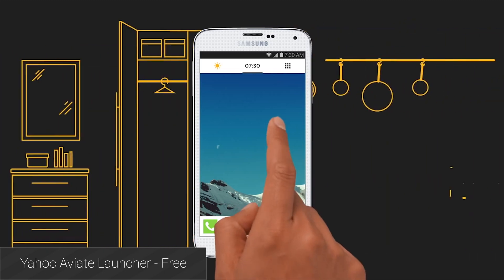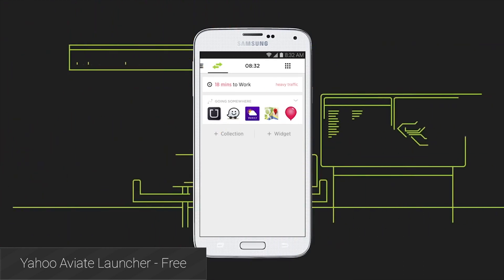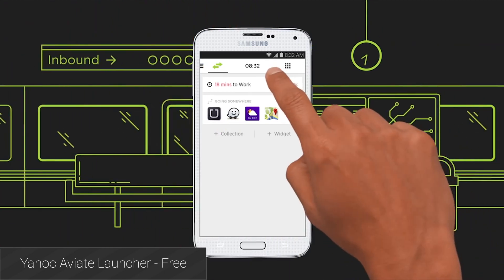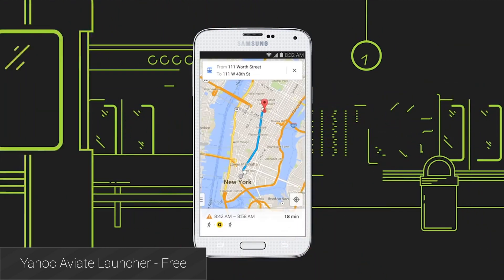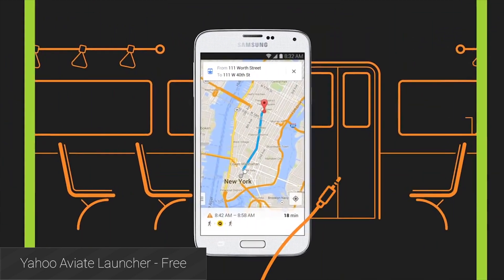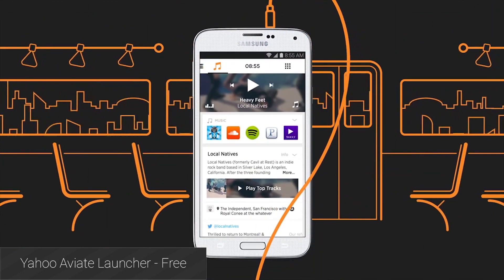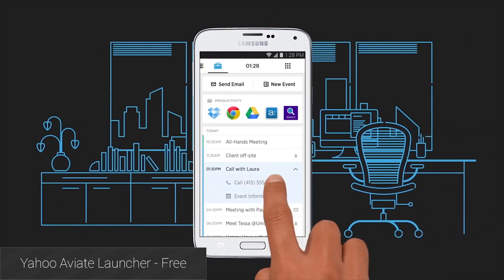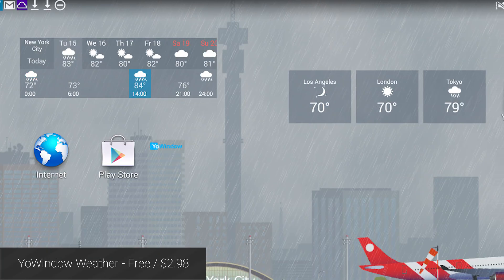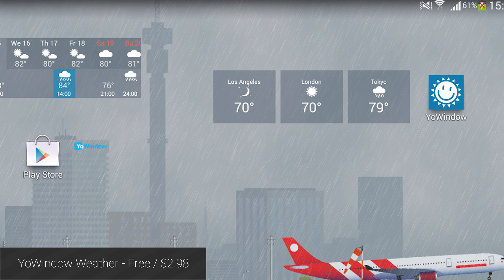Aviate Launcher received so much press this year that Yahoo went and bought it for a reported 50 million dollars. It simplifies the home screen and puts applications in categories for easy reference, with some customization options. The big thing here is how Aviate managed to simplify the Android experience and still look really good doing it. It remains totally free even after the Yahoo buyout and offers a unique style of launcher.